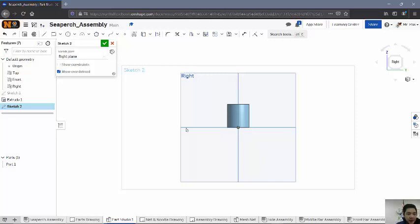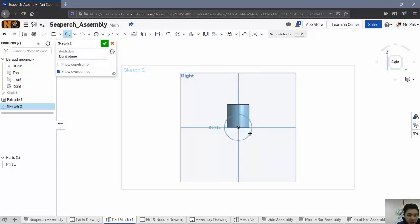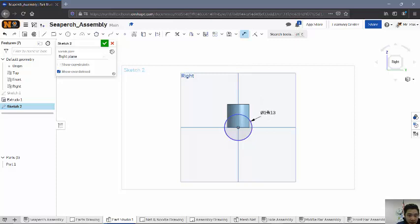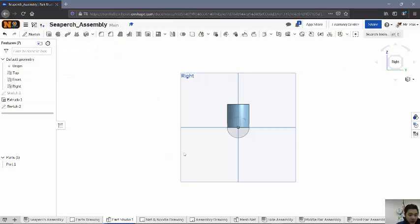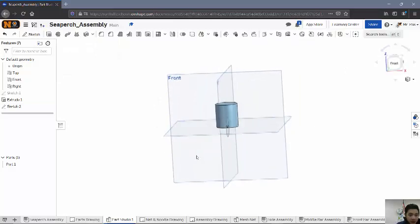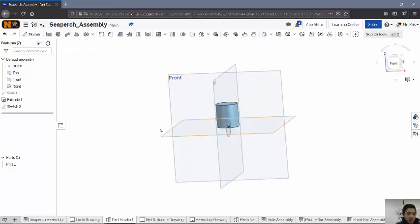And now on this right-side view, I'm going to again create my circle. I'm going to start from the origin. And it's going to be the same value. I'm just going to click on it for now and then dimension it. So now when I dimension it, I'm going to make that the same 1.12. Again, that's the outer diameter of the T-joint. So I hit Check.